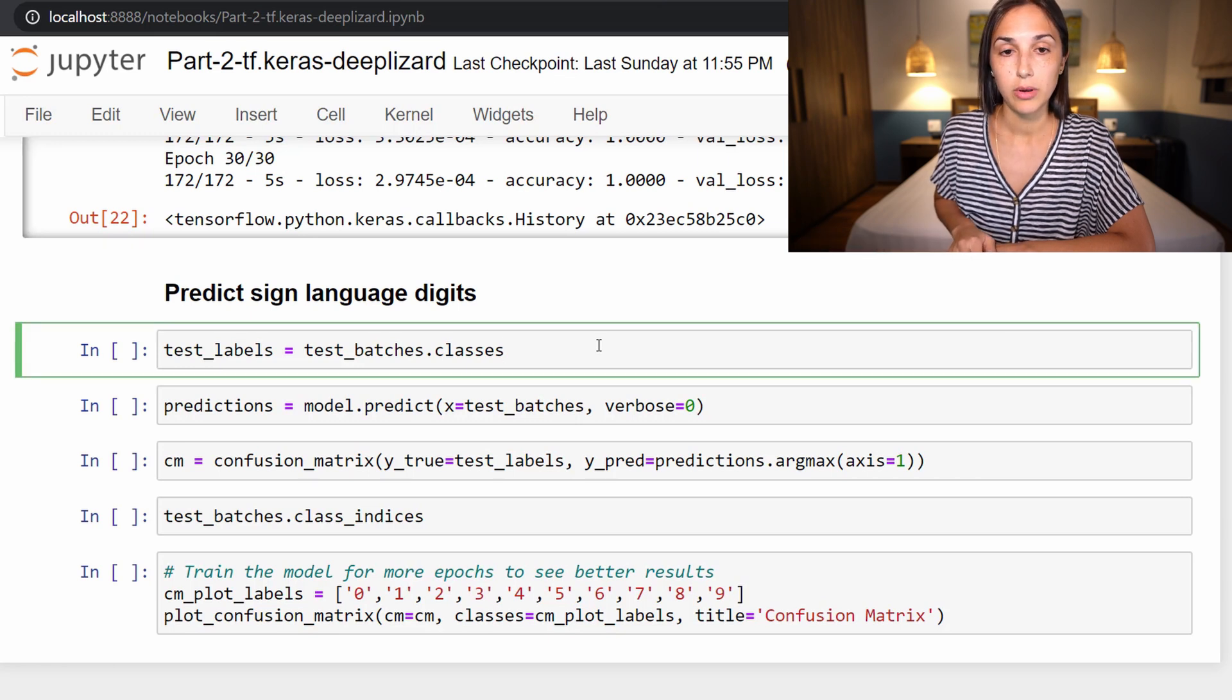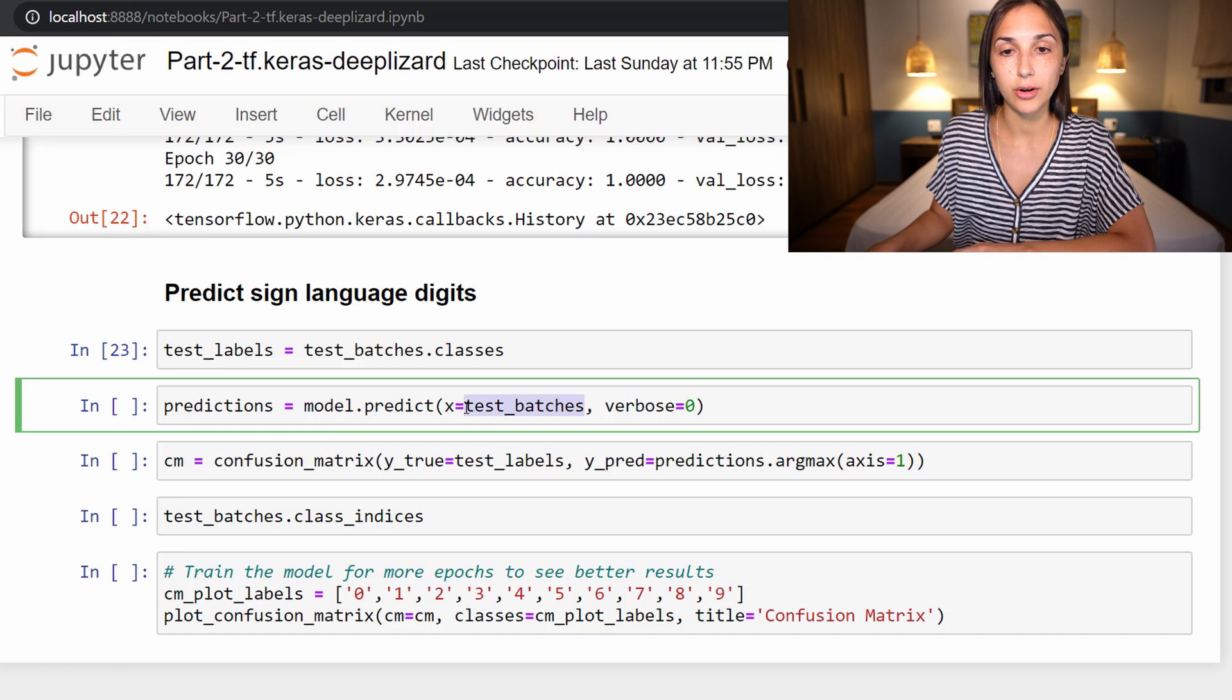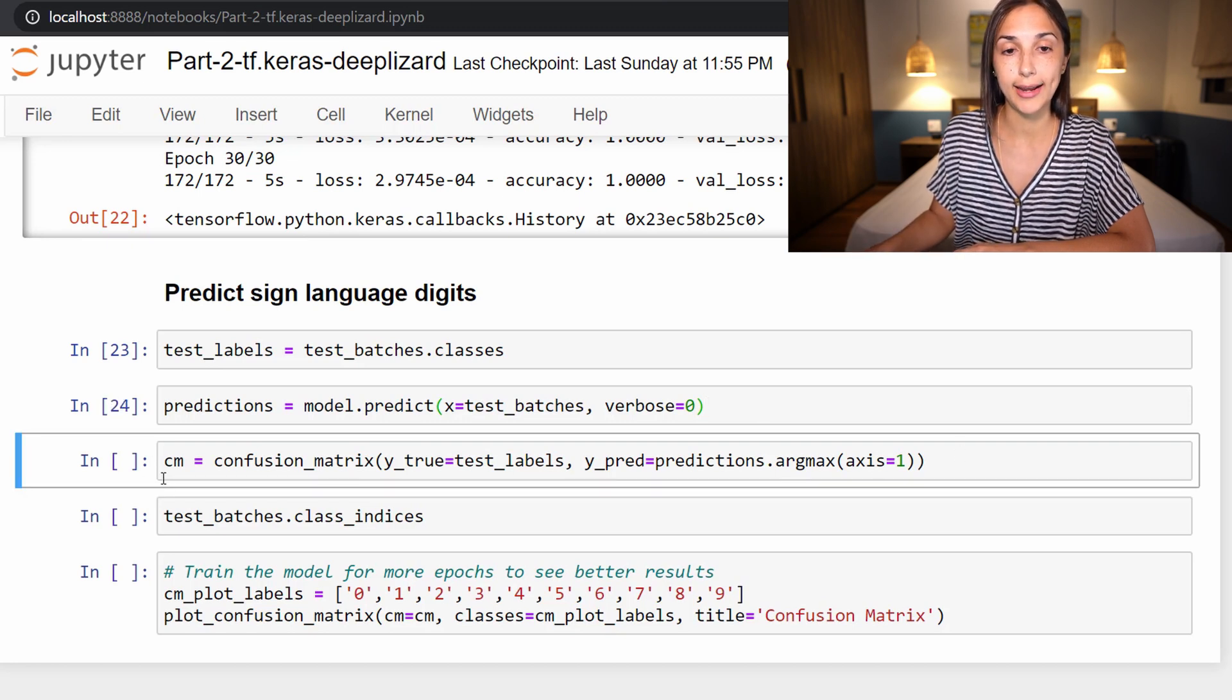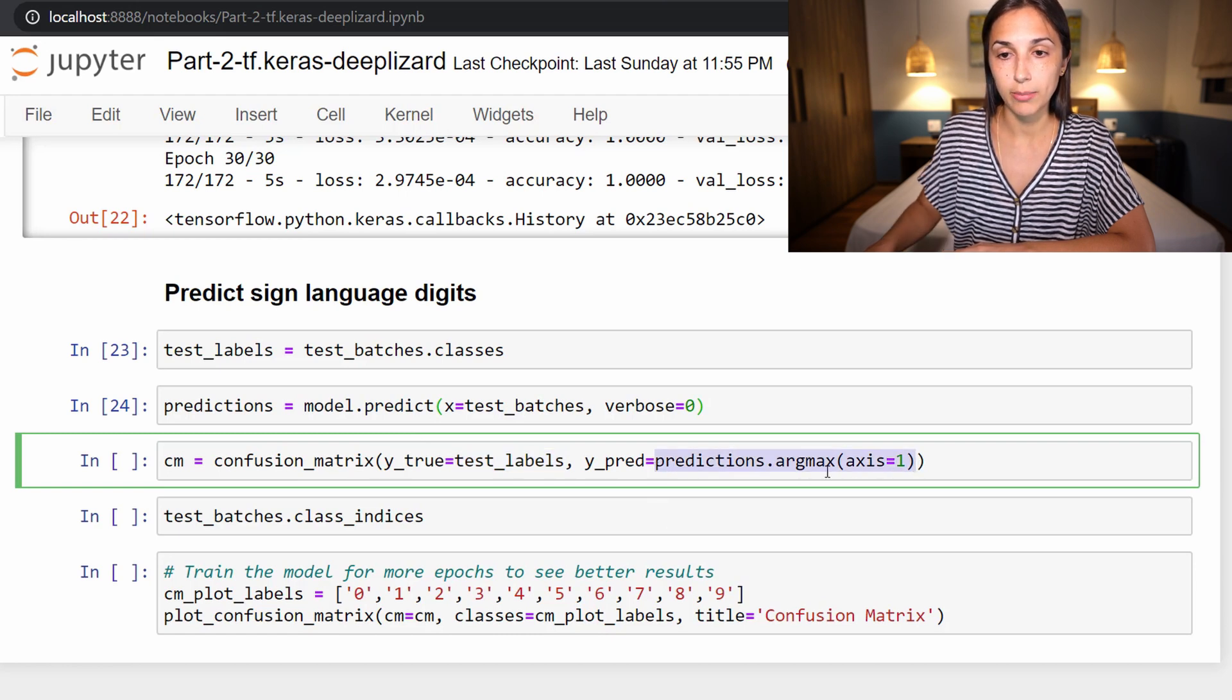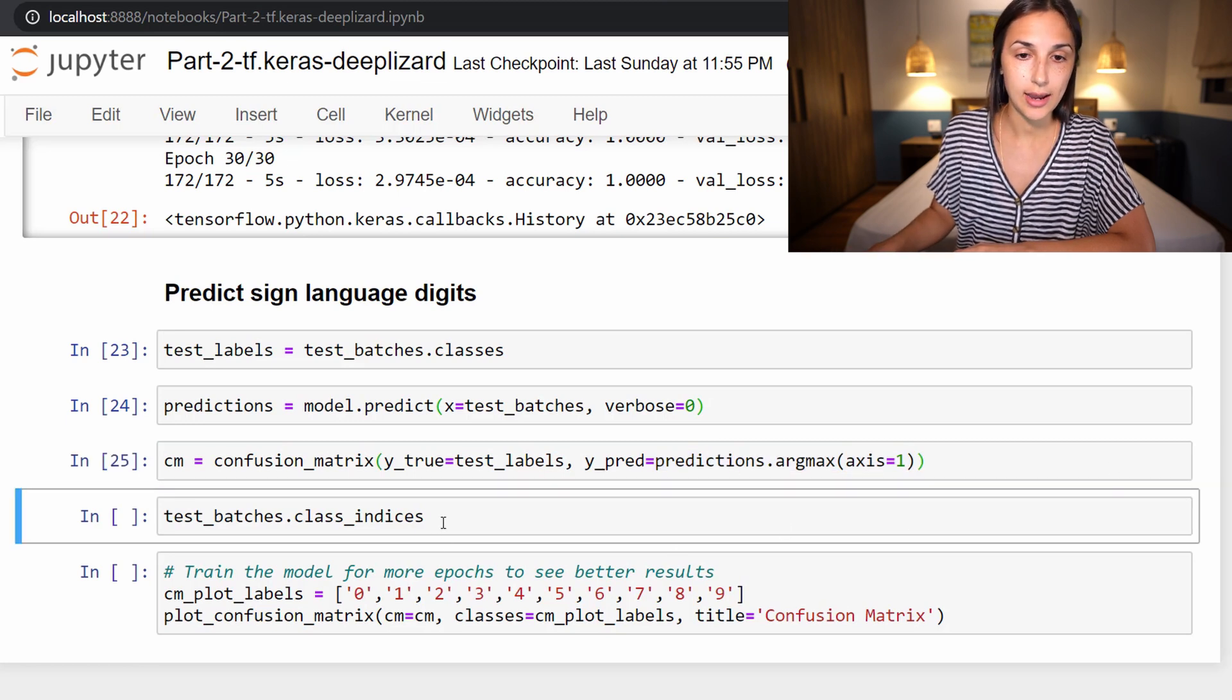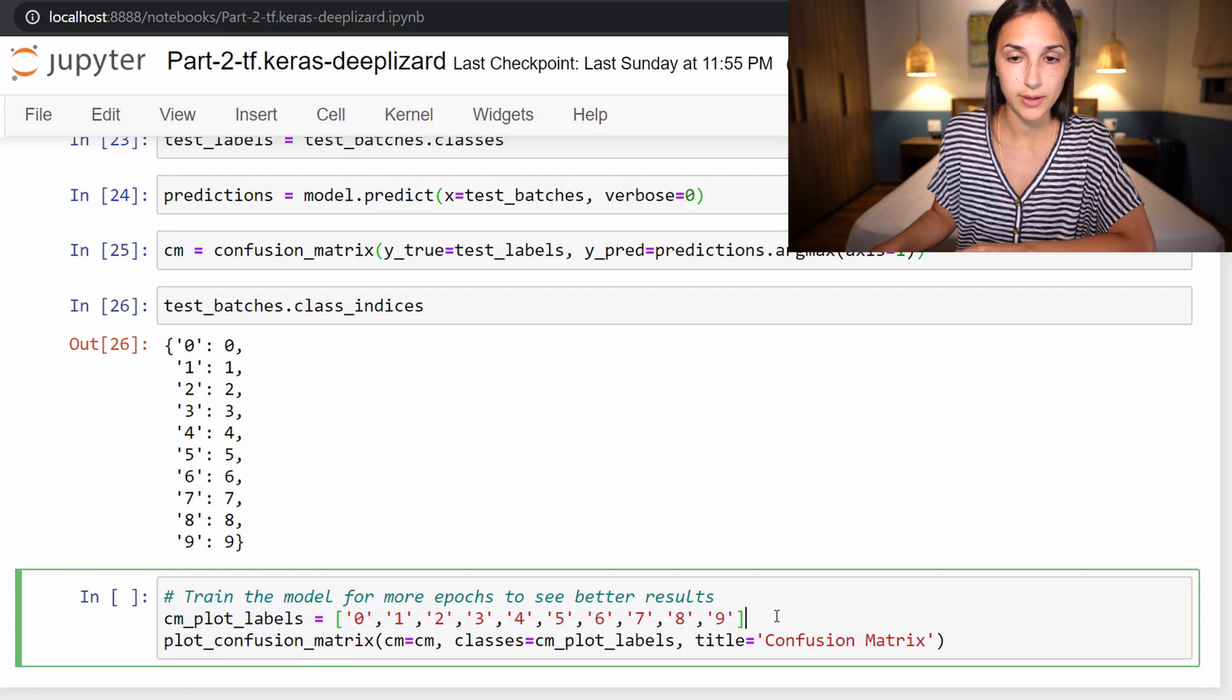We are first going to get our true labels by calling test_batches.classes. We're then going to gain predictions from the model by calling model.predict and passing in our test set stored in test_batches here, setting verbose equal to zero because we do not want to see any output from the predictions. Now we are creating our confusion matrix using scikit-learn's confusion_matrix that we imported earlier. We are setting our true labels equal to the test labels that we defined just here above. We are setting our predicted labels to the argmax of our predictions across axis one. Now we are going to check out our class indices of the test batches just to make sure they are what we think they are. They are, of course, classes labeled zero through nine.